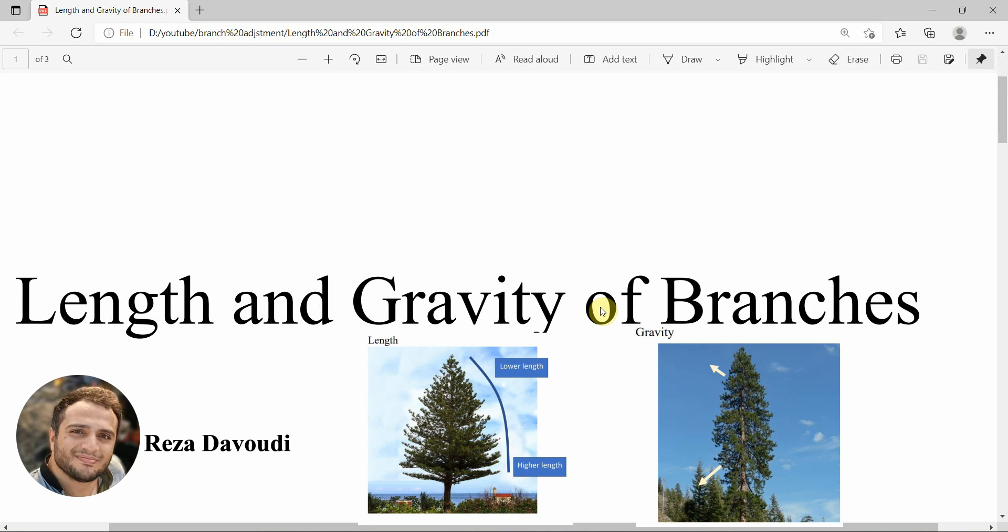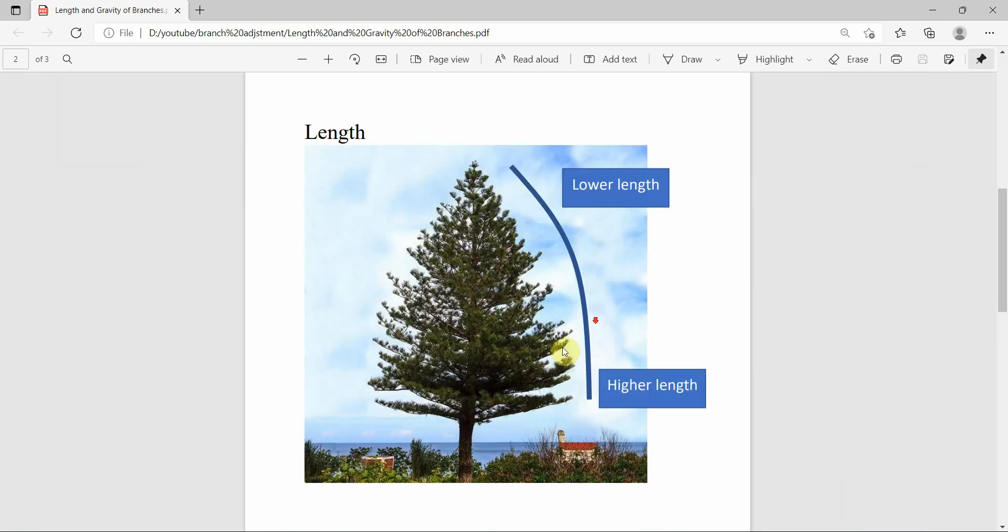Hi dears, I am Reza Dawoodi and in this video I want to work on length and gravity of branches in SP3 software. As you see, in the upper side of this tree, branches have a lower length.